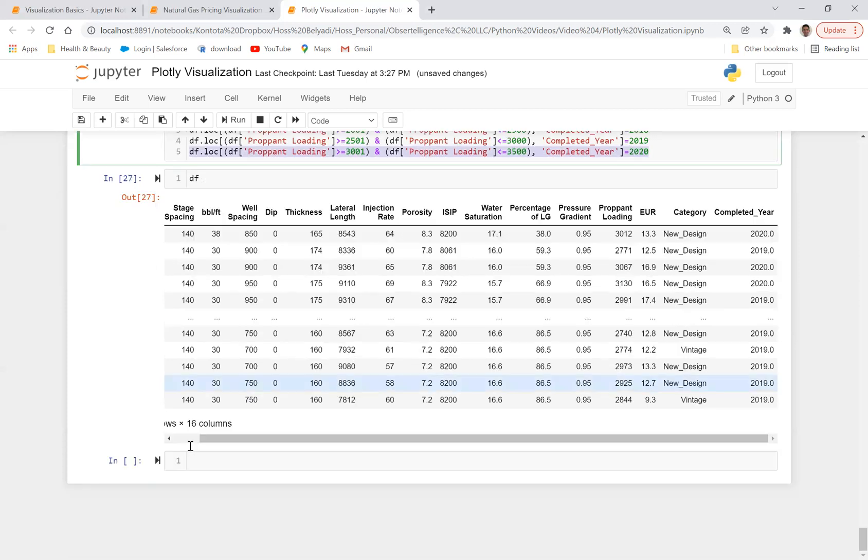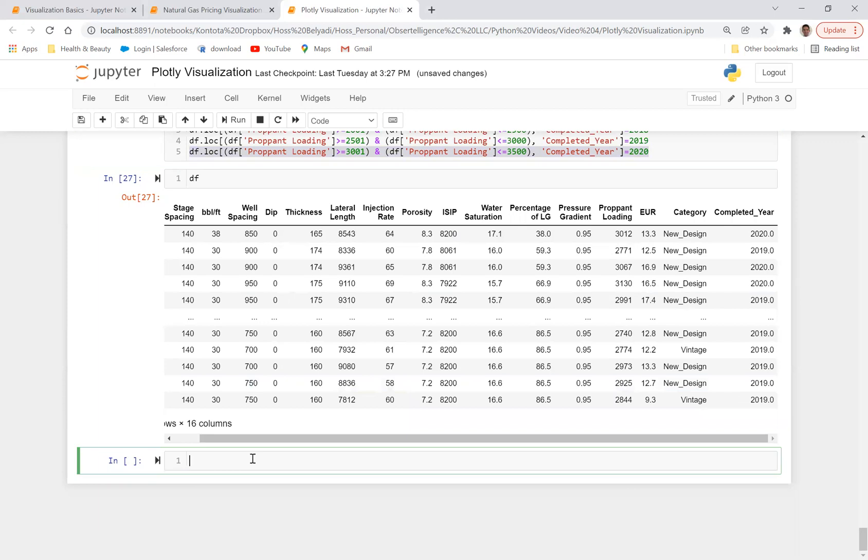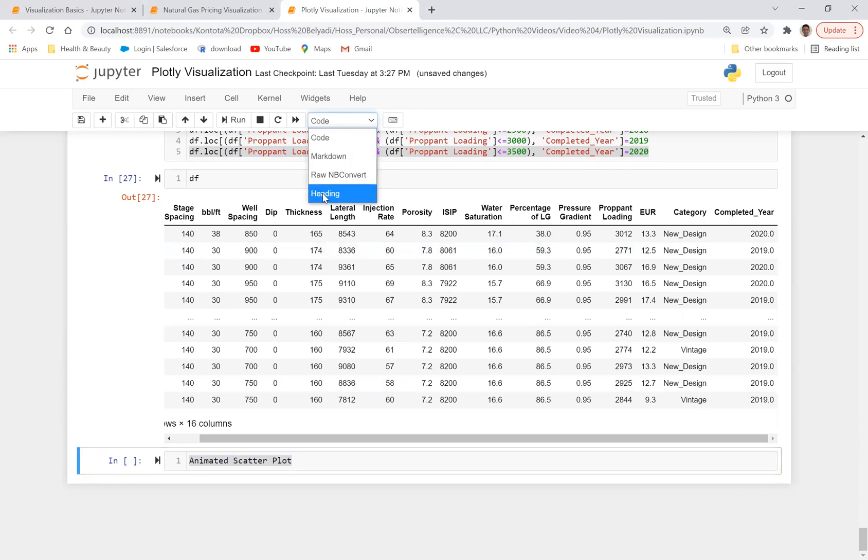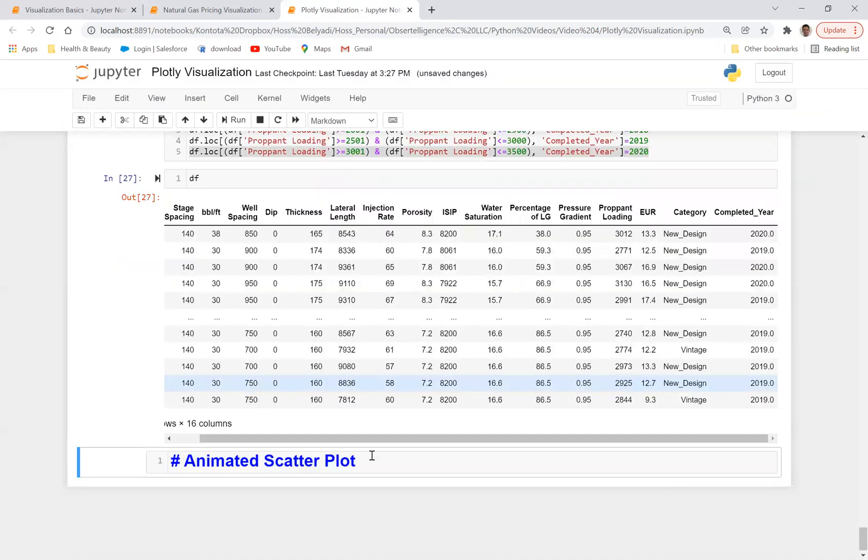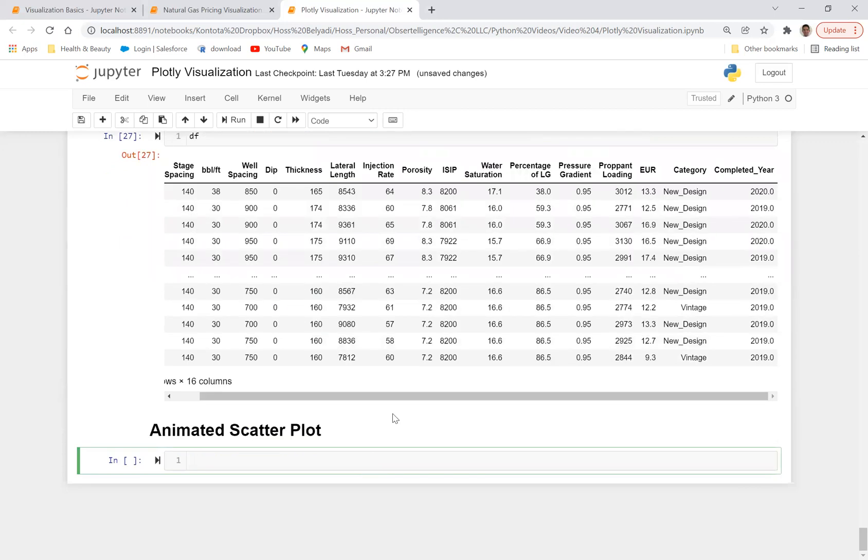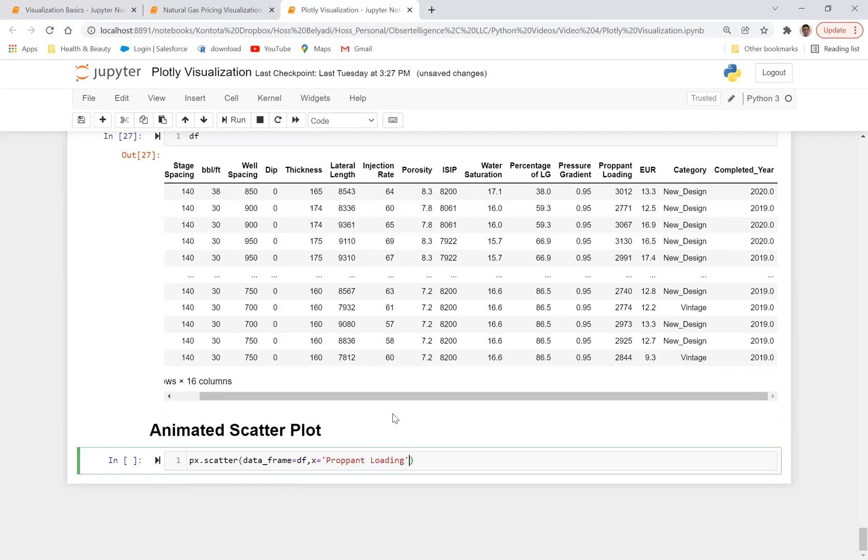Now what I'd like to do is I'd like to go ahead and create an animated scatter plot. I'm interested to see the evolution of prop and loading over time in an animated fashion. So what I'd like to do now, let's do shift enter, let's go ahead and do px.scatter. We've done that before in the previous lecture. Let's go ahead and define data_frame is equal to df, comma x is equal to prop and loading.